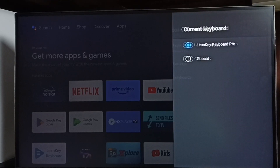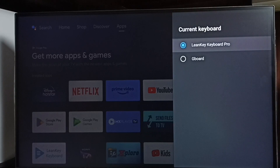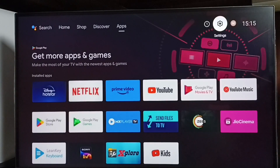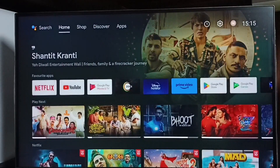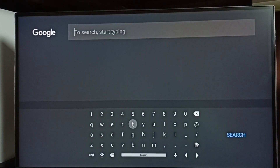Then go back to current keyboard. Here we have to change the current keyboard to LandKey Keyboard Pro. Now current keyboard is LandKey Keyboard Pro. Let me test it — go to the home screen, go to search. See, this is the new keyboard. So this way we can install a new keyboard.